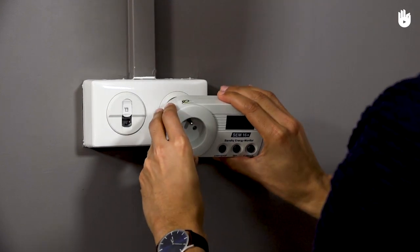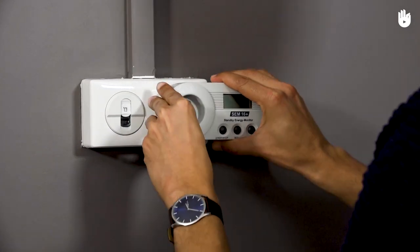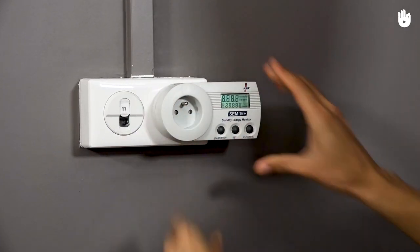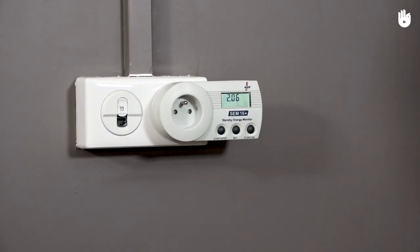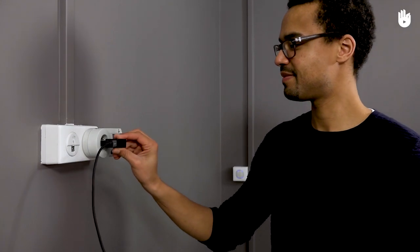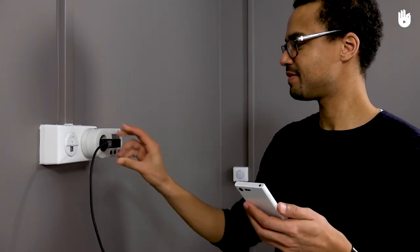In this video you will learn how to use a wattmeter. A wattmeter will let you measure the energy consumption of your devices and appliances.